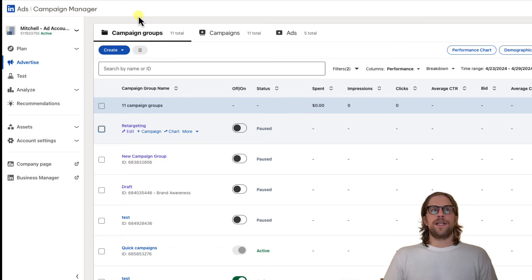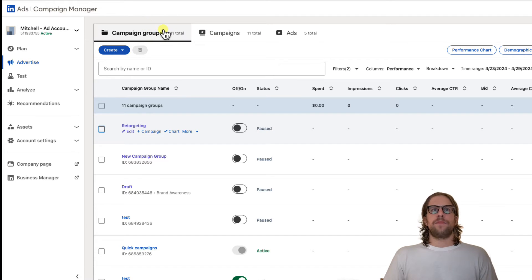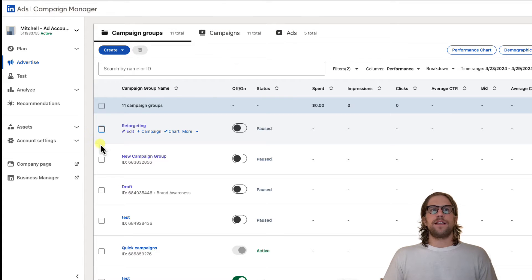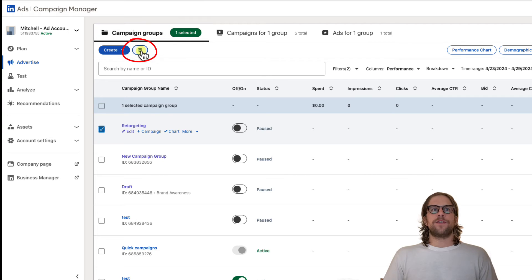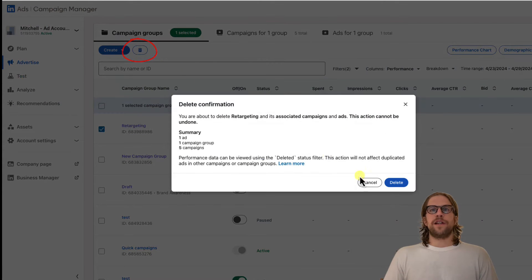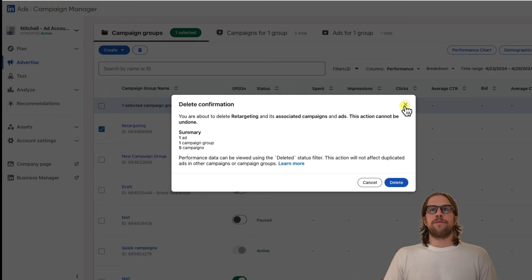How to do it is you go to the Advertise section and then on campaign groups, campaigns, or ads, it's all the same process. You select the item. So I selected this retargeting campaign group and then you can click the trash icon and then confirm and click delete to delete the campaign group there.